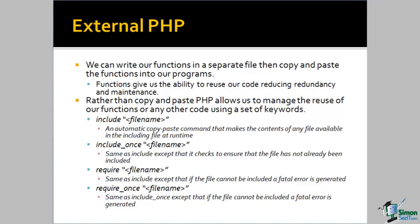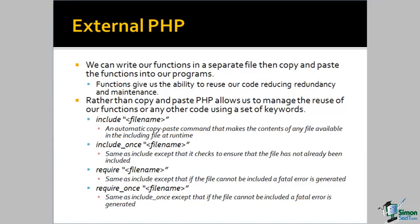Require_once, again, exactly like require, except that PHP keeps track of whether or not the file has already been included. And require and require_once both will throw a fatal error and terminate the application if the file is not where specified, or if the file does not exist as defined in the require and require_once statements.